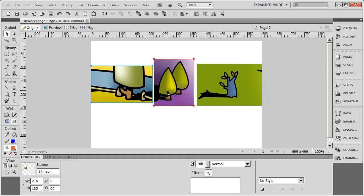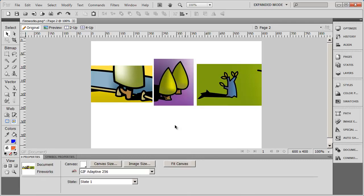Oftentimes, what you're going to want is a little bit of white space to separate each one of those items.